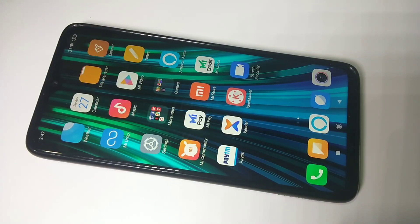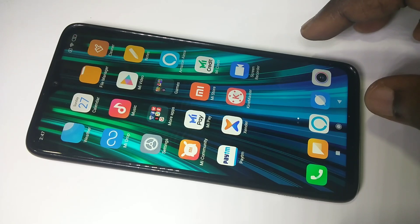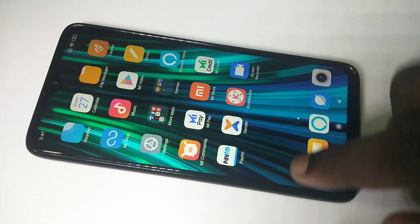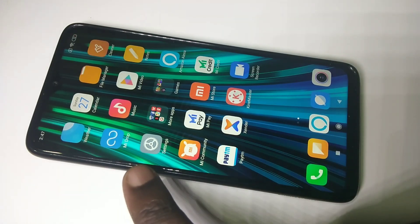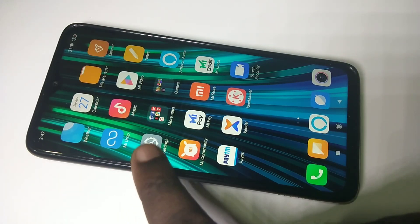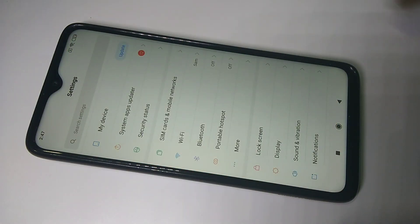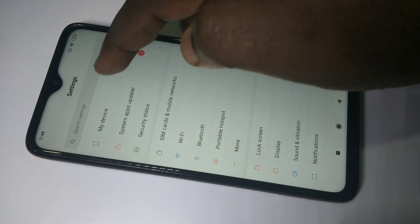This video shows how to enable developer options and enable USB debugging. Tap on Settings, then tap on My Device.